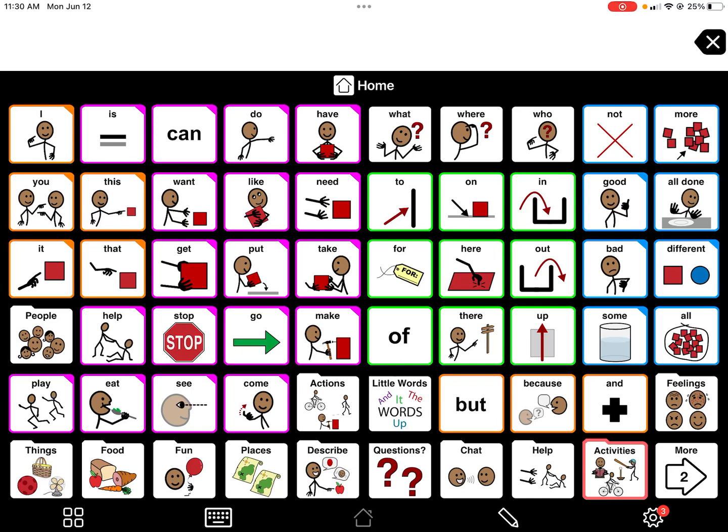Proloquo2Go has a way to back up, export, and share the system and personalizations you've made to the app. You want to do this periodically — at least once a month — but especially at the end of a school year, so that you do not lose any data or personalizations that you've made over time.